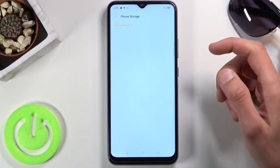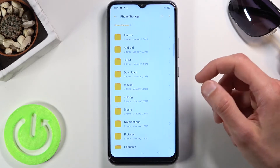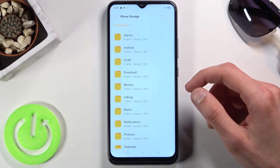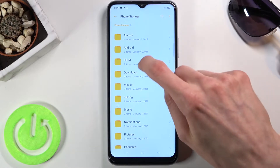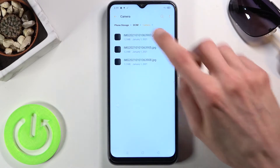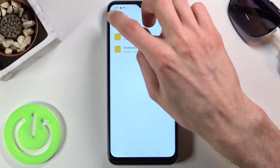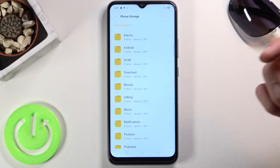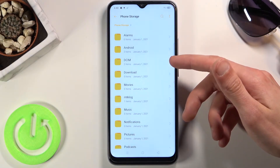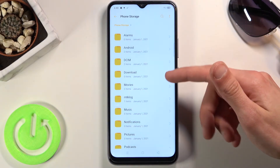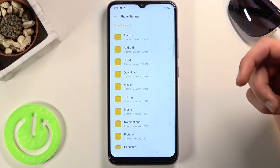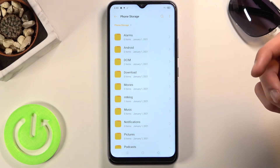I'll start with the phone storage because that's where I believe my photos are — and yes, there they are. Going briefly over this: DCIM contains pictures and videos captured with the phone, and the Downloads folder will contain anything that I have downloaded on the phone.